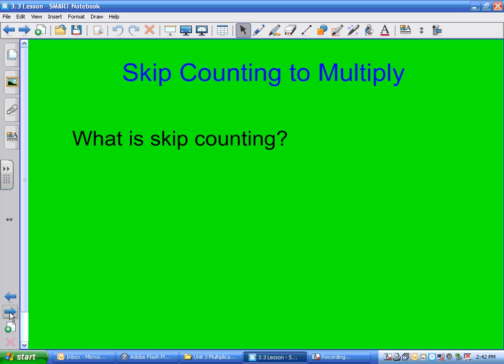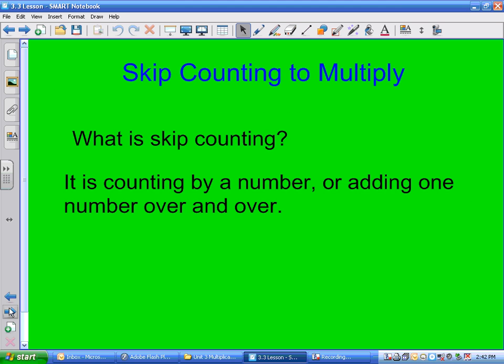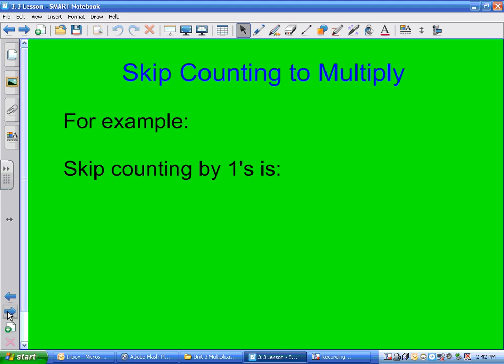So what is skip counting? Skip counting is counting by a number, or adding one number over and over. For example, skip counting by 1 is the easiest one.